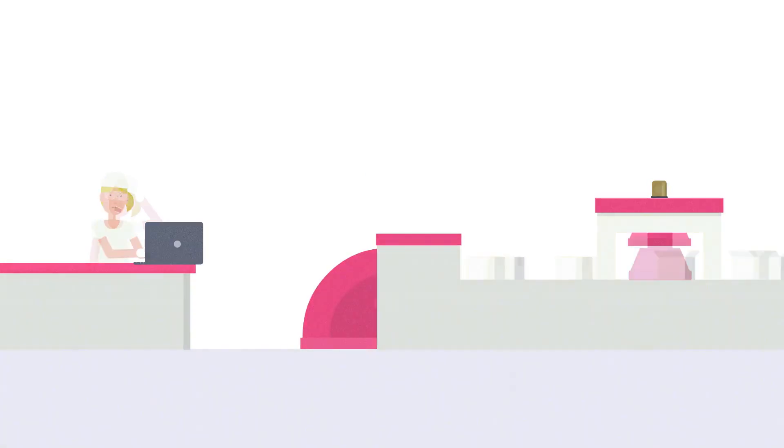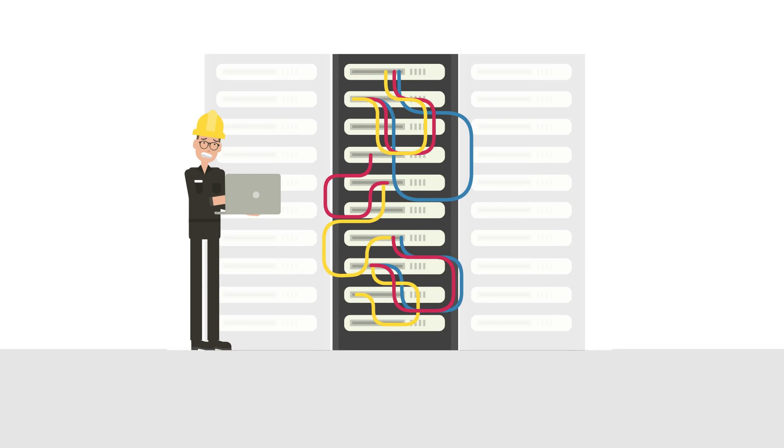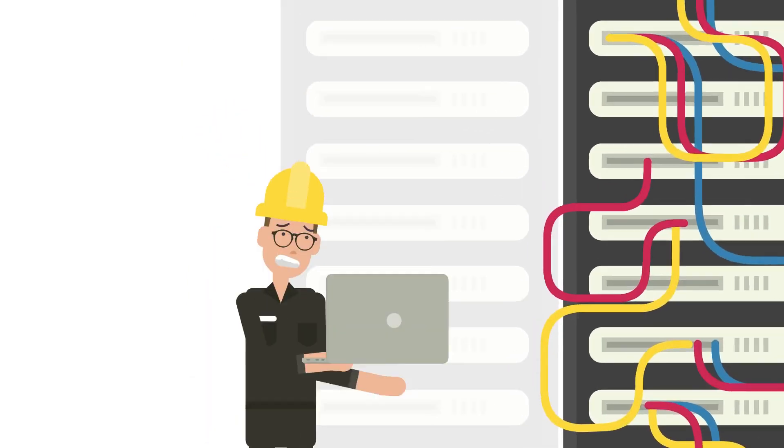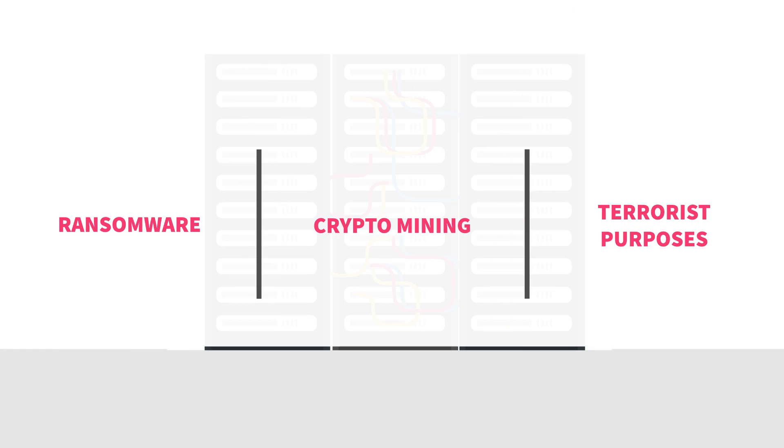Industrial operations in manufacturing and critical infrastructure facilities are being disrupted for ransomware, crypto mining and even terrorist purposes.